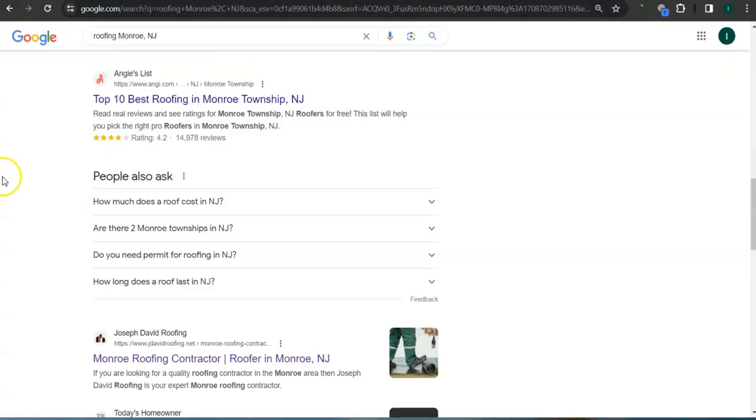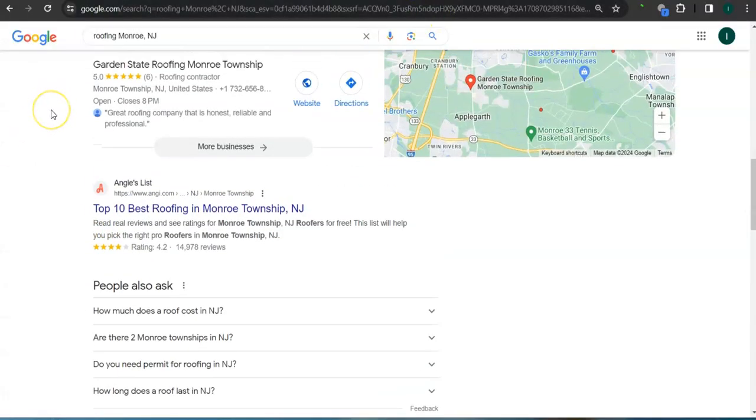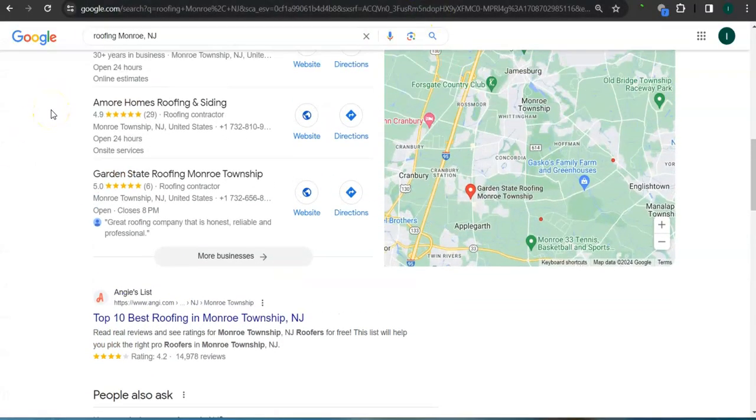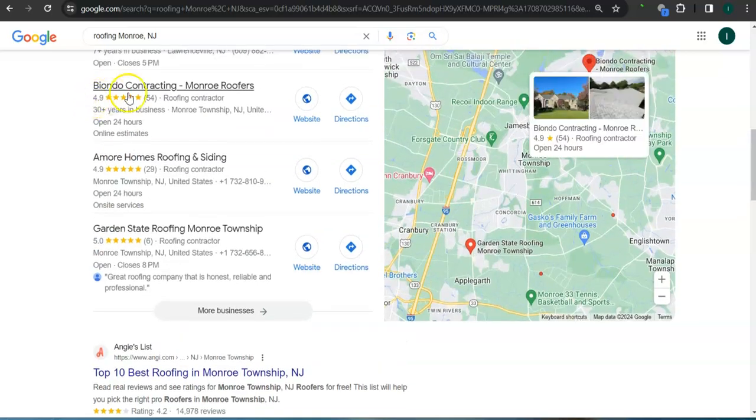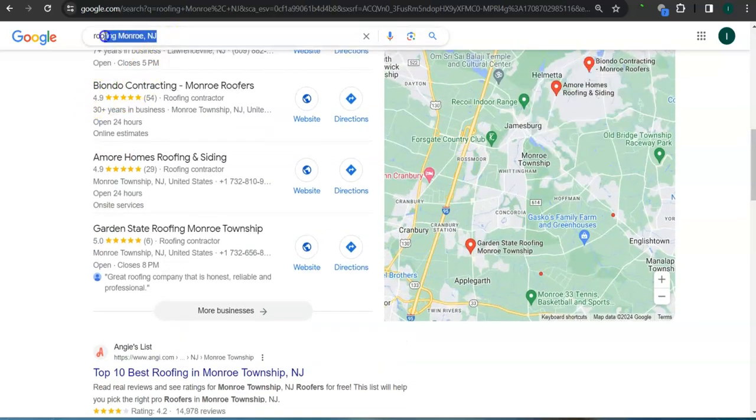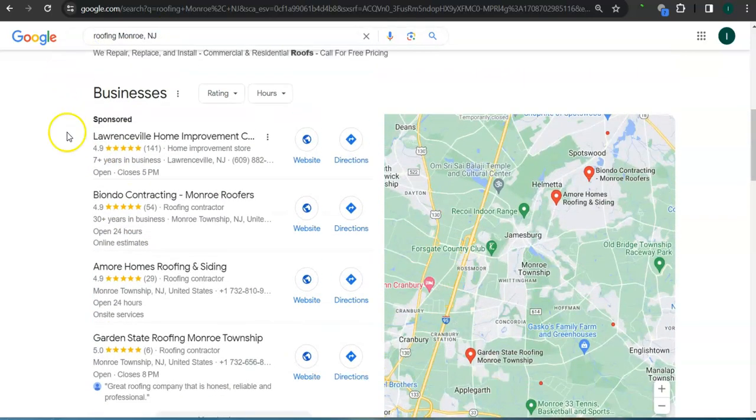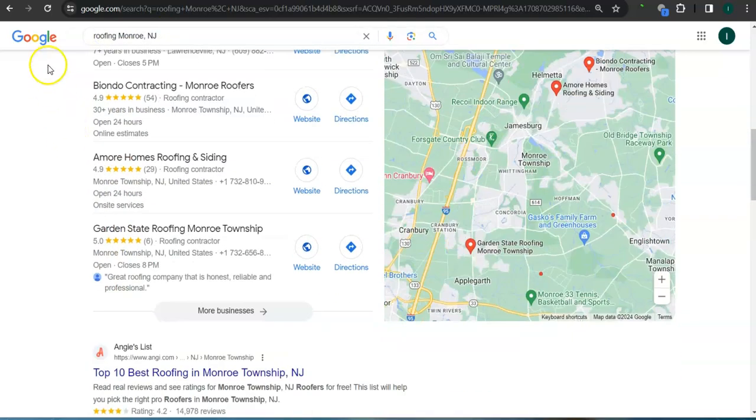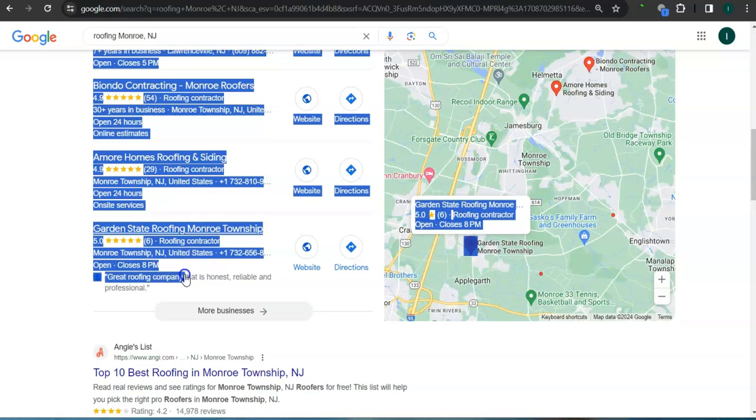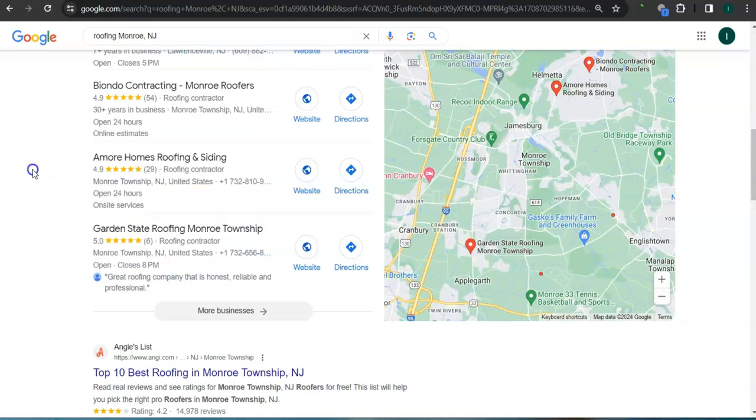Earlier I did a search here for roofing Monroe, New Jersey. This is a sample of the keyword. This area here is called the map pack, and the top three listed here are the ones who get the most amount of work because they are super easy to find and they are listed right away.